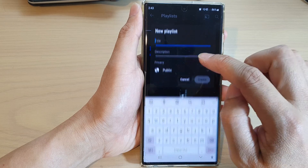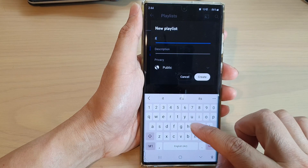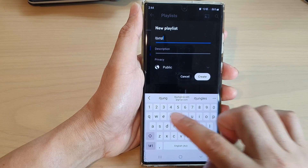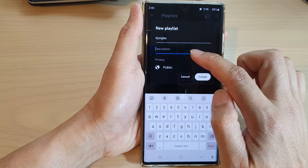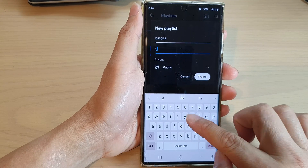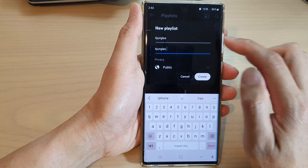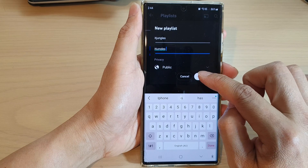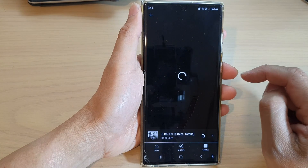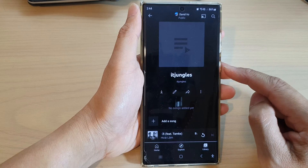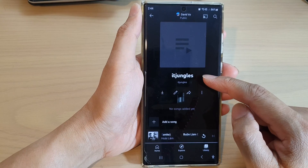Give it a name — in the title I'm going to give it 'Jungles'. You can also give it a description. Then tap on Create, and that's it. That is how you can create a new playlist in YouTube Music.